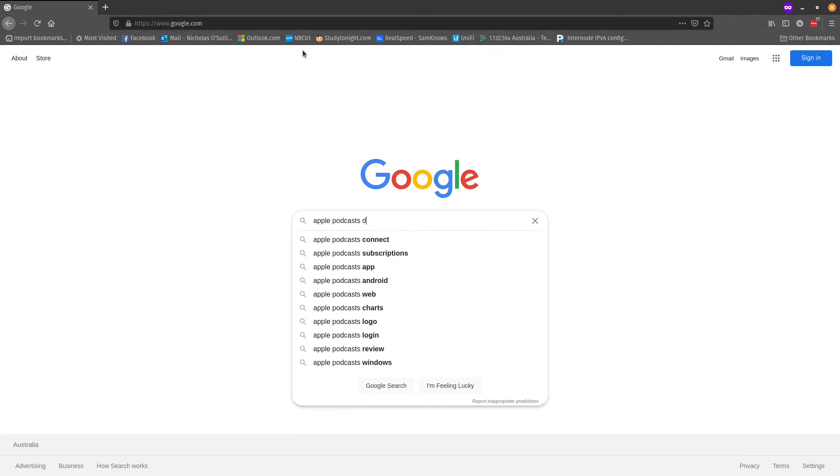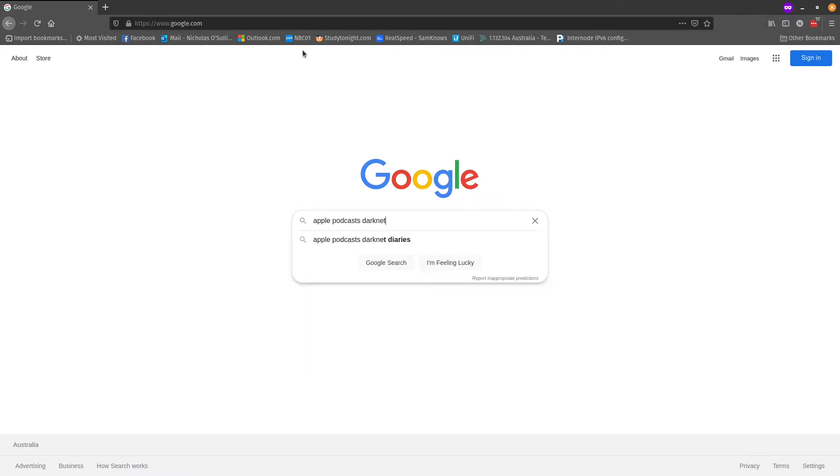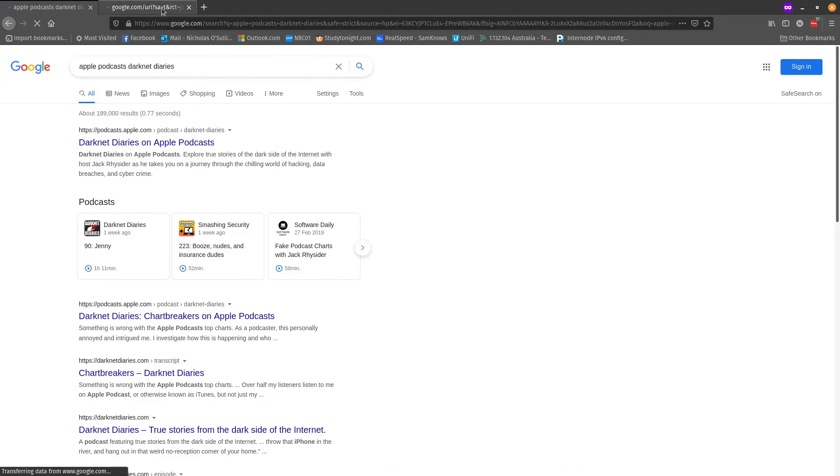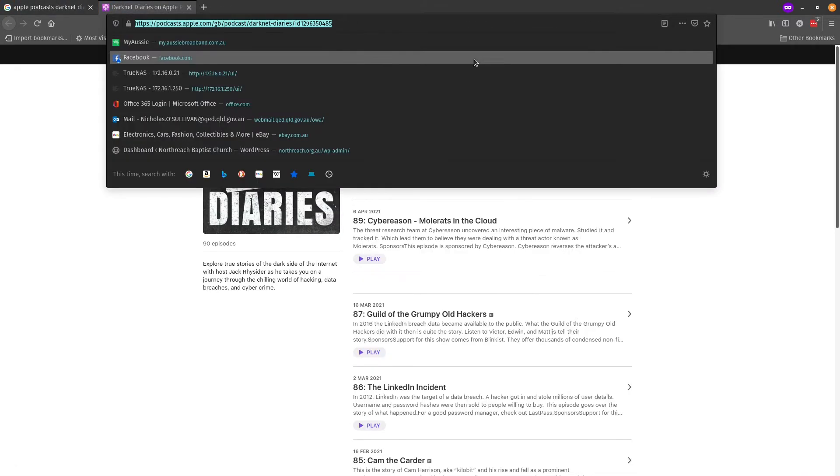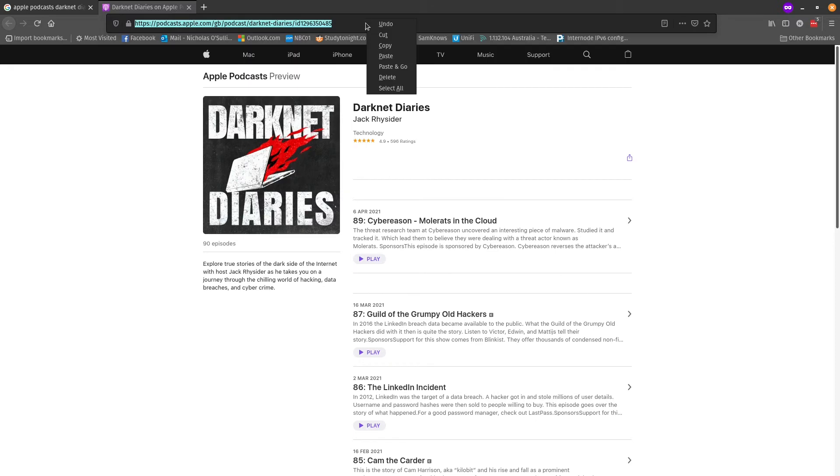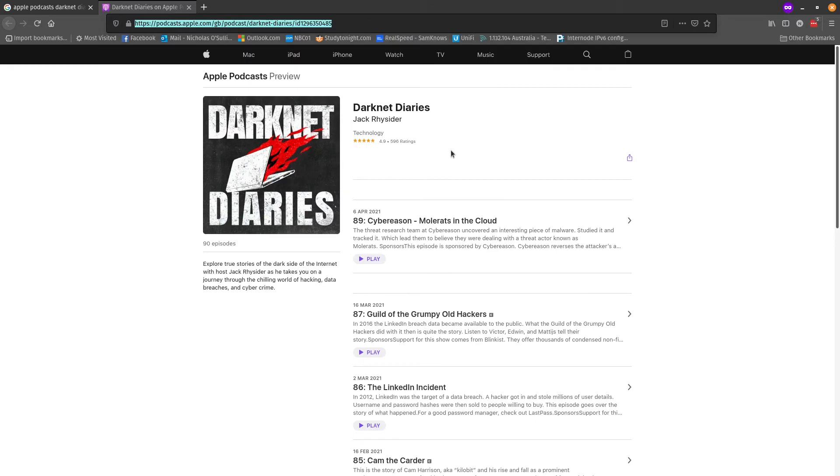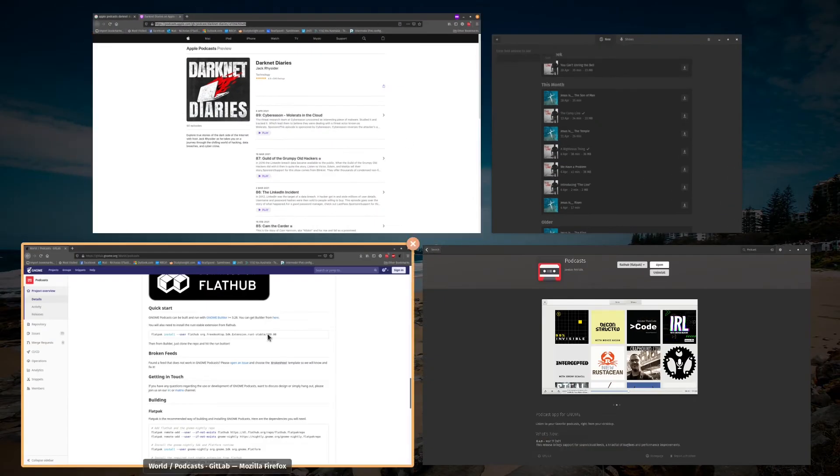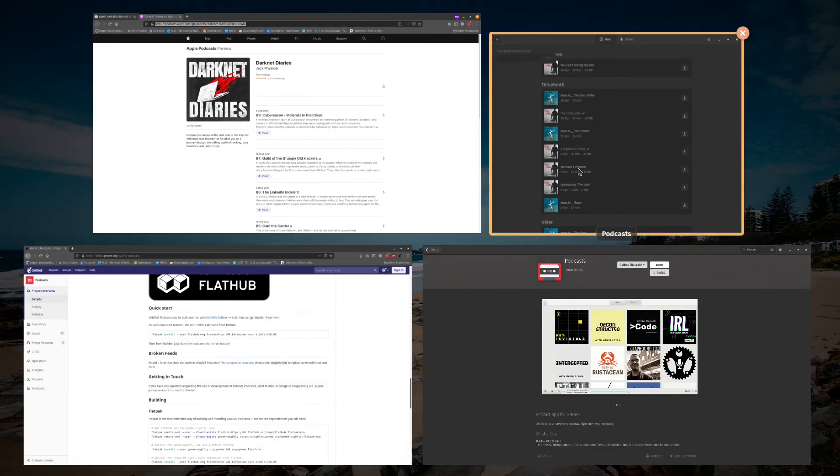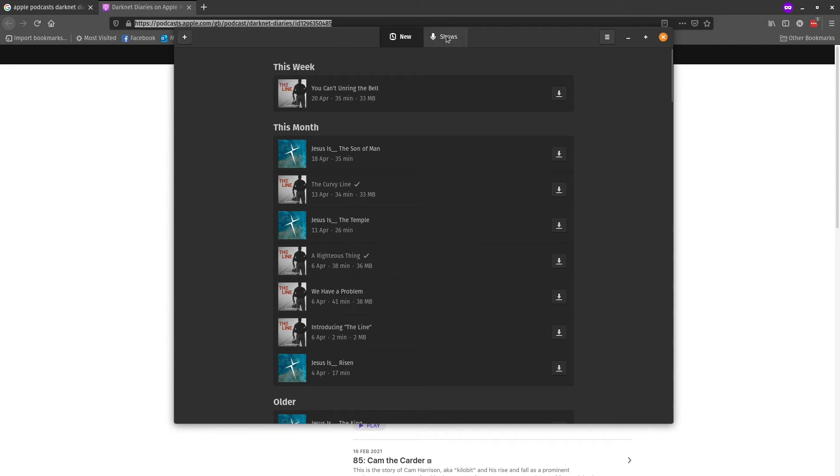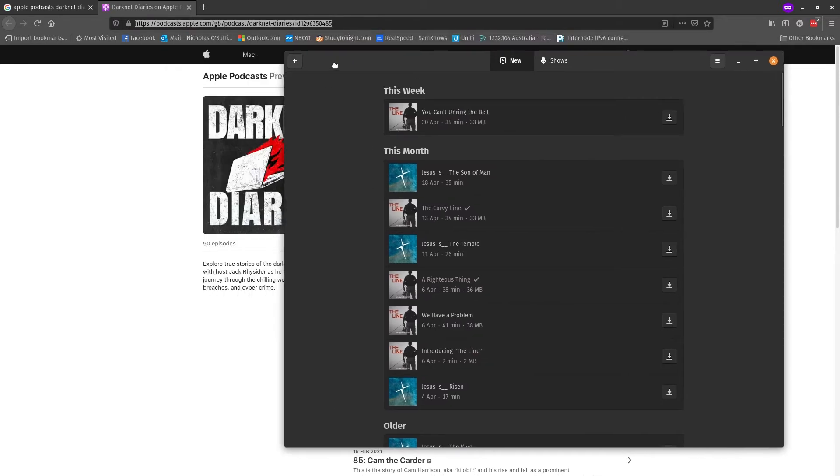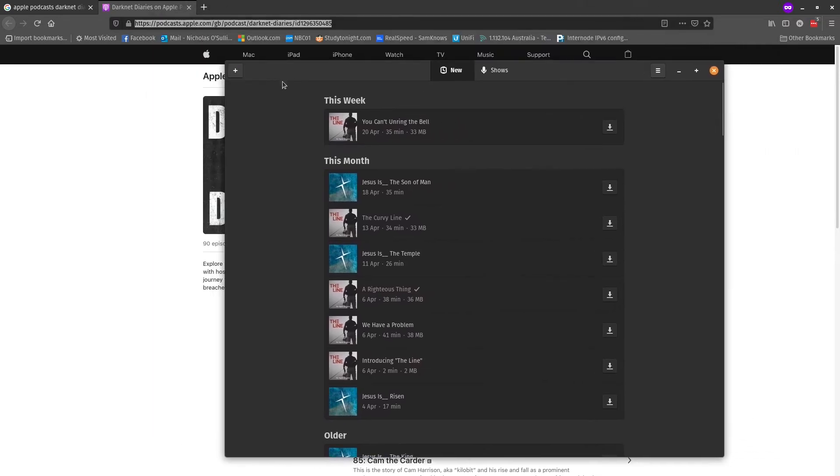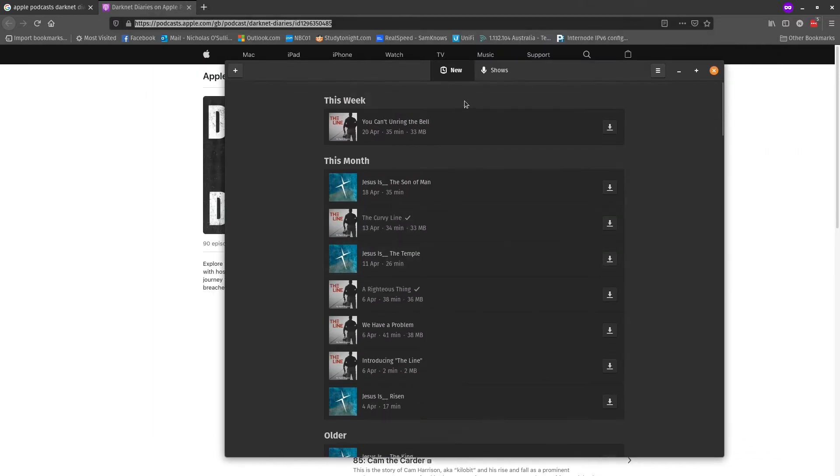Why don't we open up, say, Darknet Diaries. It's one of the ones I love listening to. All right, so we just need to copy this URL, right click and copy that, and we'll go back to our genome podcast app, paste that in, give that a moment, and we should get that loaded up in here.